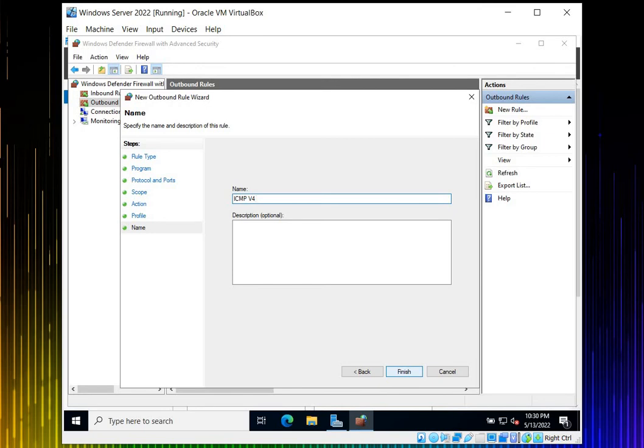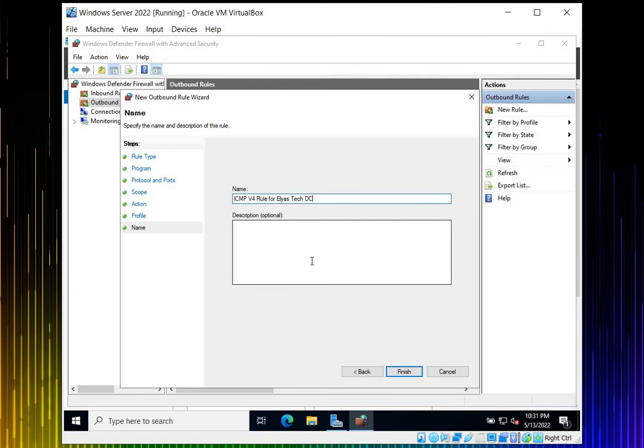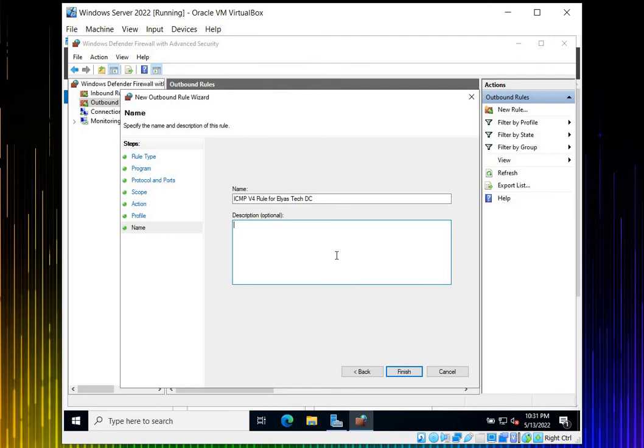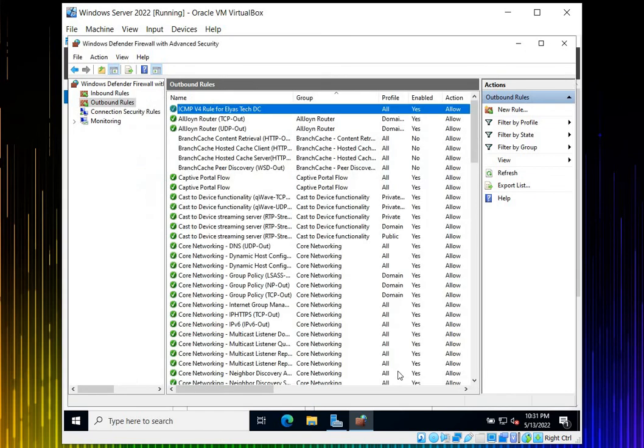Click Next. Let's say ICMP Internet Control Message Protocol version 4 rule for Elias Tech domain controller. I don't want to create any description here, but it's very professional if you give a good description. You should mention the purpose of this specific port. For example, in the future when you work on another project you may be confused about why you allowed this port. Server security is very important, so we have to pay full attention.